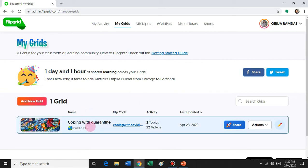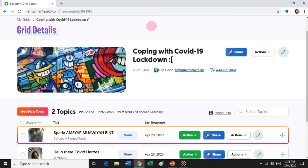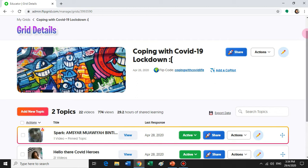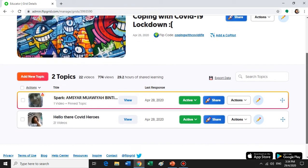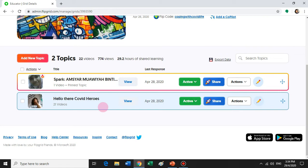Let me show you what I have created. Flipgrid is user-friendly and you can link Flipgrid with your Google Classroom, which is why I created a new account using my MOEID. I started off by creating a topic on coping with COVID-19 lockdown, and the moment I posted this topic I got a lot of feedback from my students.